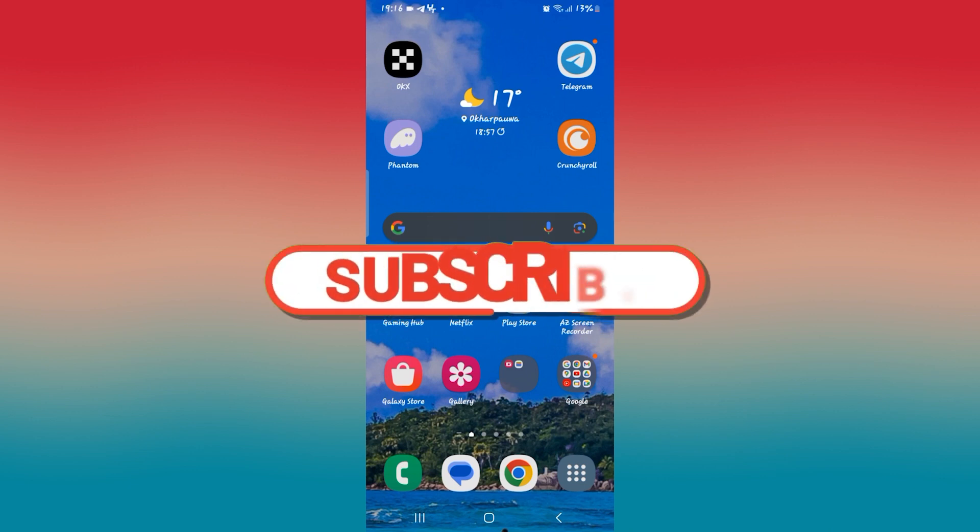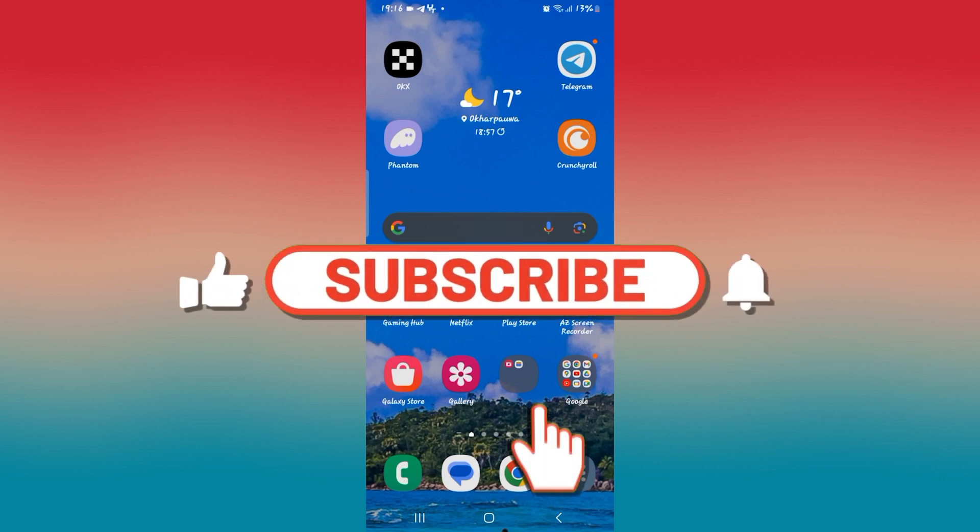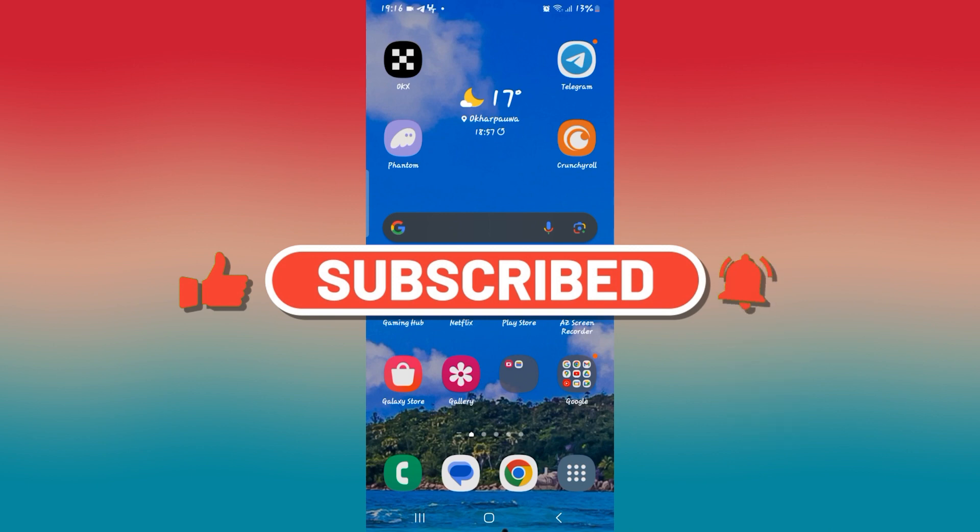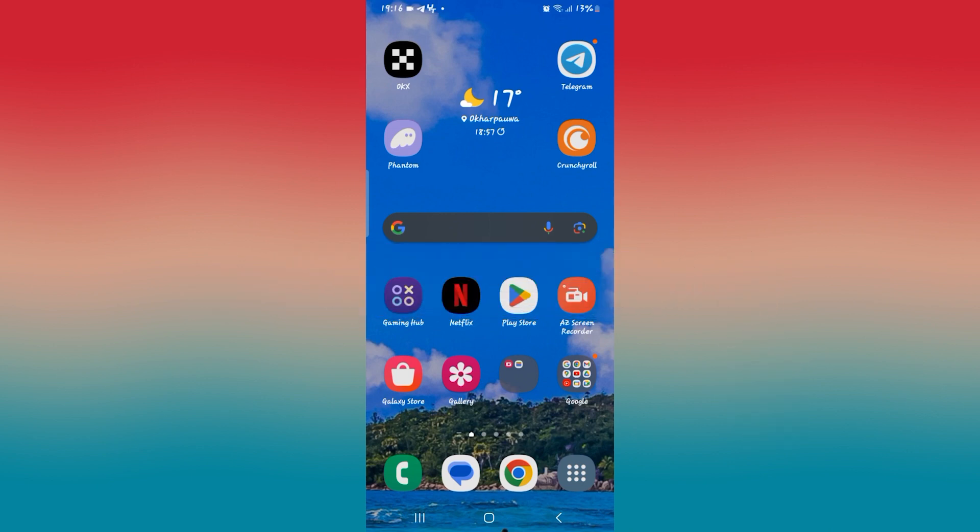If you find this video helpful, make sure you hit that like button and subscribe to our channel if you haven't done so already. Also ring that notification bell to never miss another update from us. Thank you for watching and I will see you again in the next video.